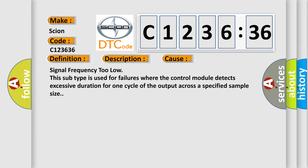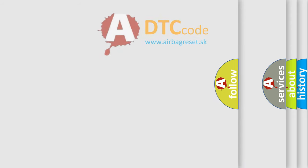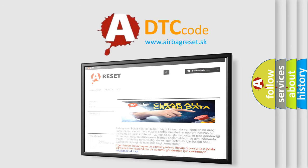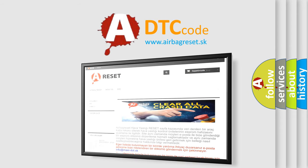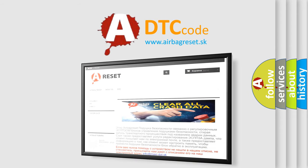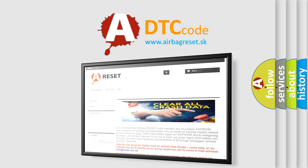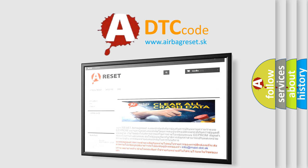This diagnostic error occurs most often in these cases: signal frequency too low. This subtype is used for failures where the control module detects excessive duration for one cycle of the output across a specified sample size. The Airbag Reset website aims to provide information in 52 languages.